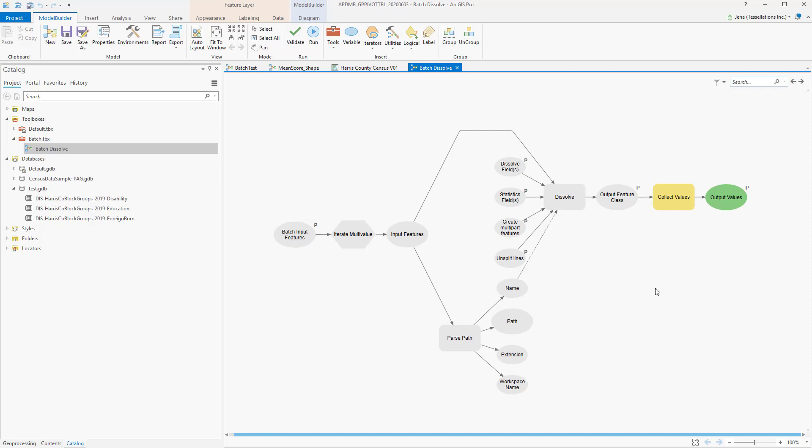Say I wanted to add a field, and then calculate, and perhaps output it then to a shapefile. Well, I can do that by simply dragging in those tools and connecting them here to the output values.